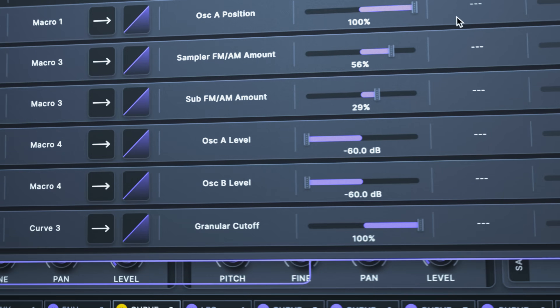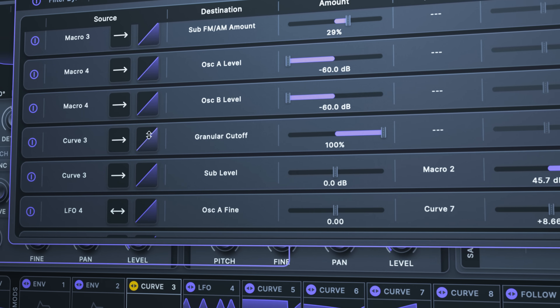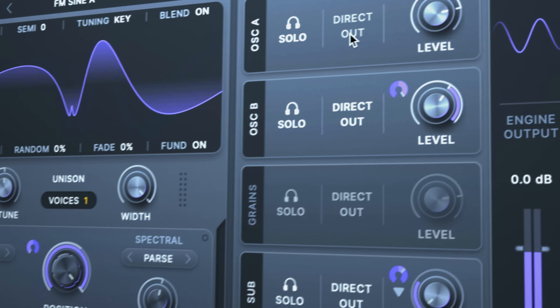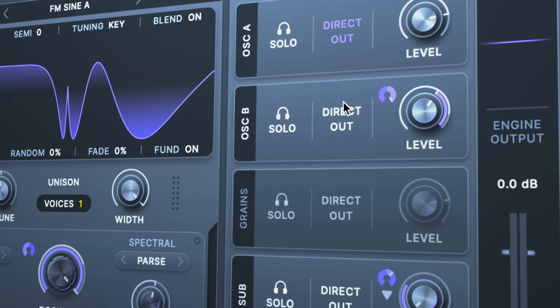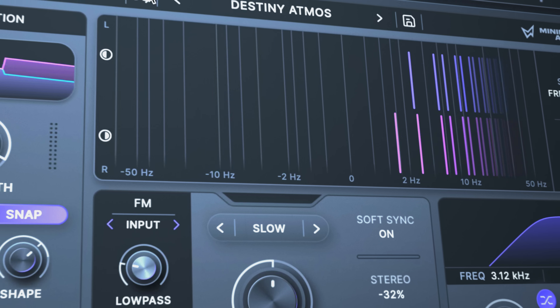For the more advanced user, control every detail of your sound with the new Mod Matrix, Mixer Panel, Wave Shifter Effect, and more.